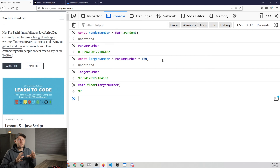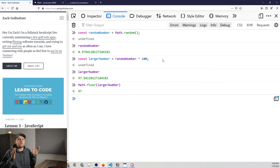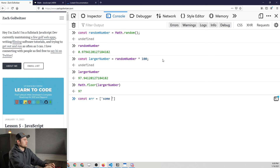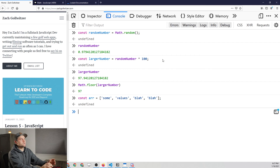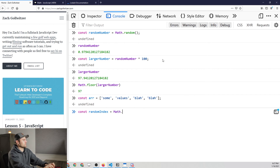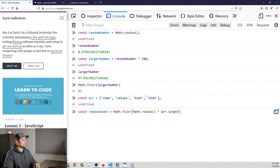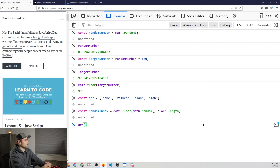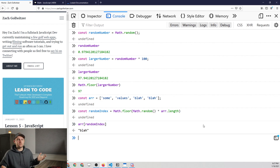We can combine this with our knowledge of array length to get a range of random numbers within the bounds of an array. Let's define an array with some values — say four values. The length of this array is four. Here's how we get a random index: we say random index equals Math.floor() and pass in Math.random() multiplied by array.length, so we can get from 0 up to the length of the array, which always gives us a valid index. Then we take our array and pass in our random index, and it gives us a random value from that array.